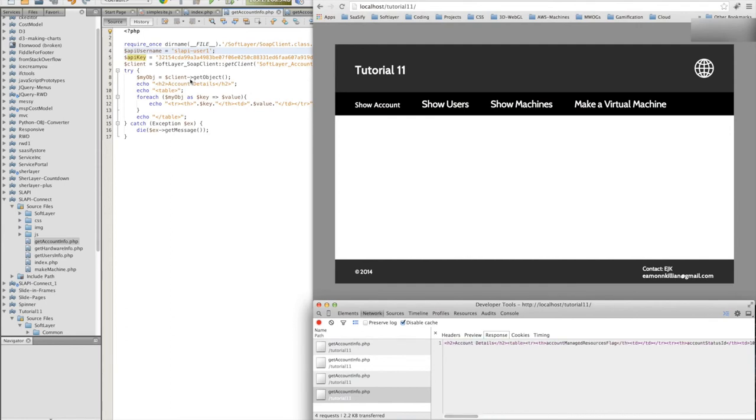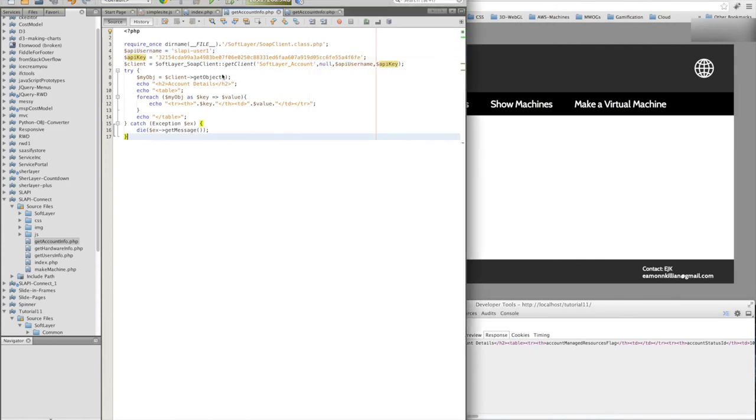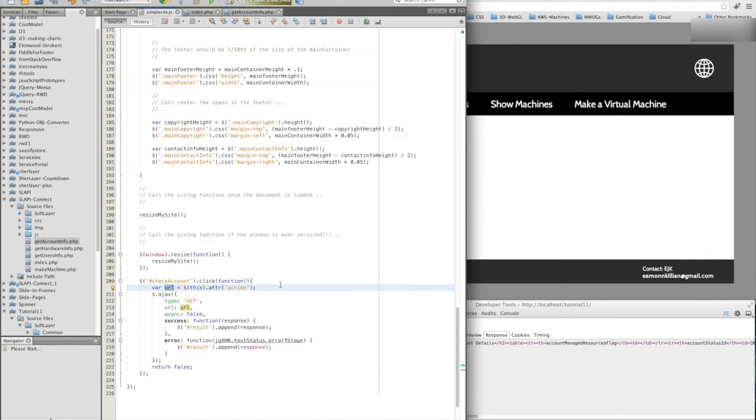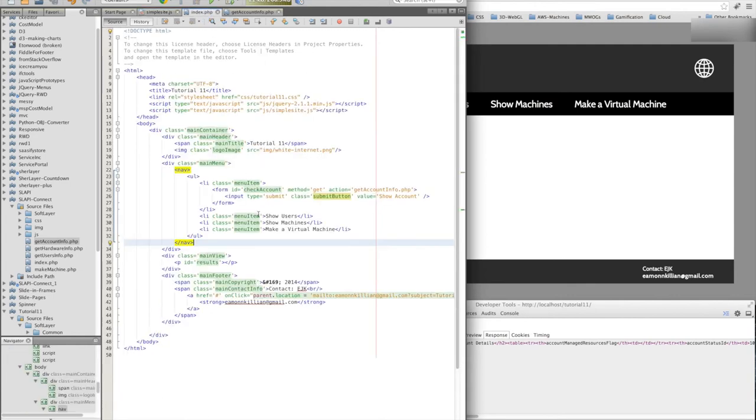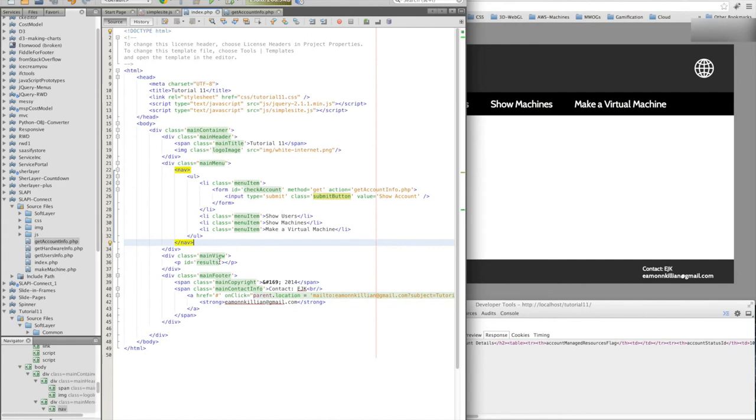So the last thing we need to do is why is our JavaScript not appending this into the result, which it should be. Hash result. Have I not got a hash result? I do have a hash result. Oh, results. Result.